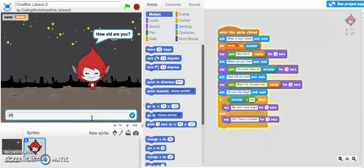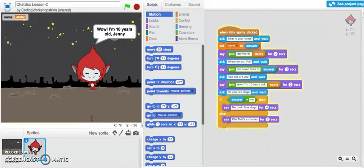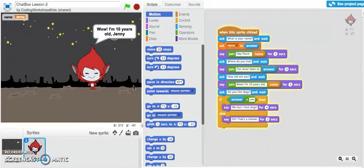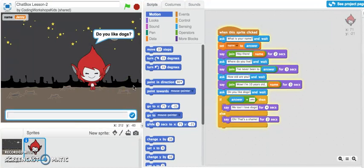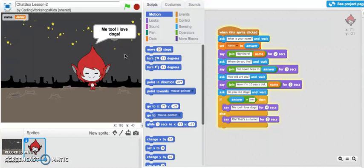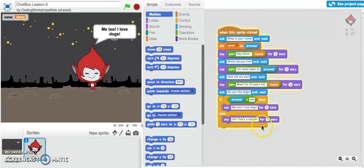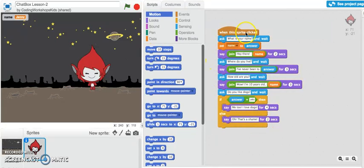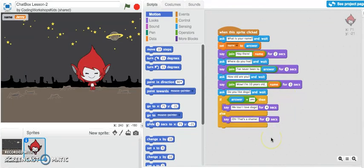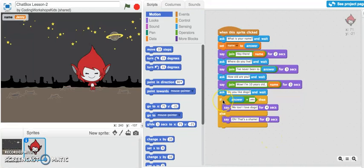I'll just say I'm 20 and it's telling me wow I'm 10 years old Jenny. Do you like dogs? Let me say yes. Me too, I love dogs. So it's a simple program involving lots of different programming concepts.